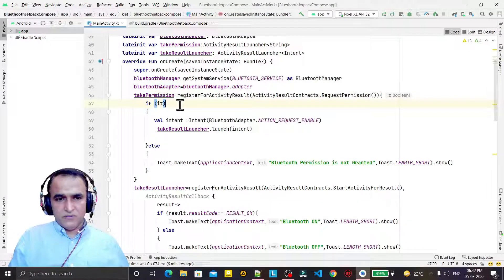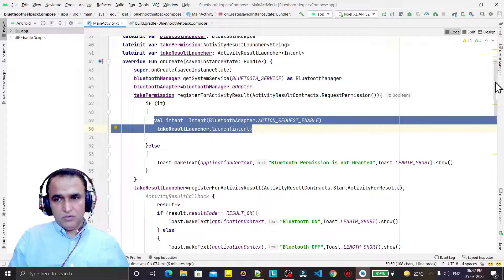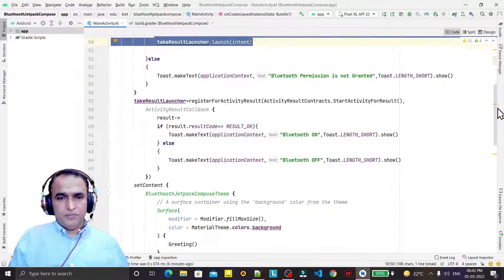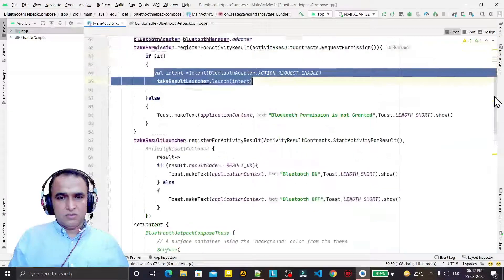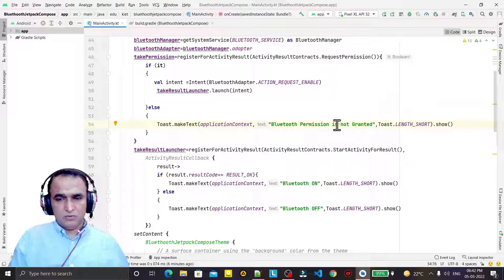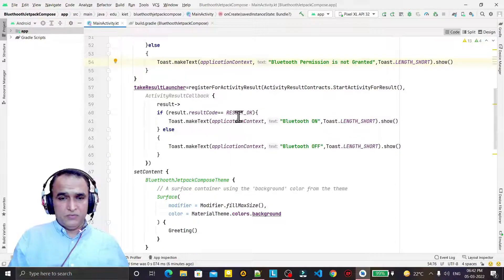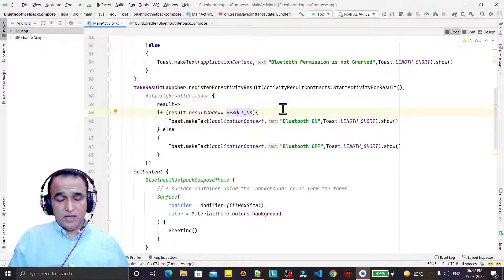If the permission is given, we are going to enable the Bluetooth device. If permission is not given, we display 'Bluetooth permission is not granted'.